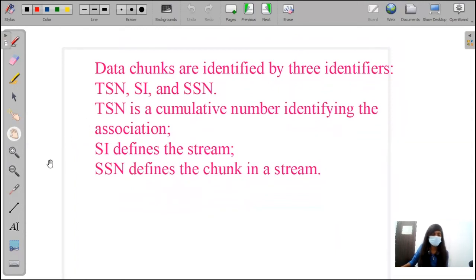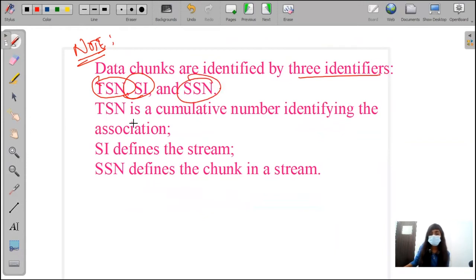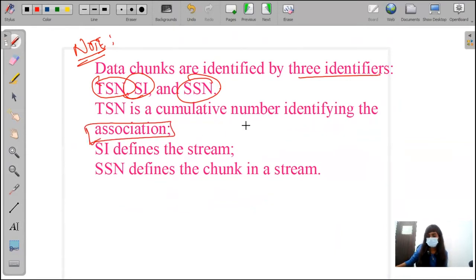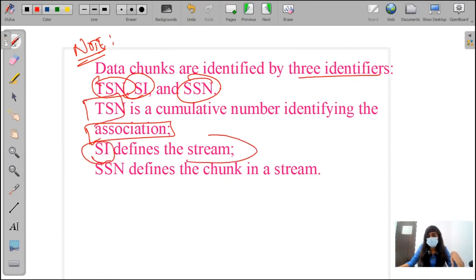Here is a short note about the packets. Data chunks are identified by three identifiers. TSN is the cumulative number identifying the associations — as we know, there are multiple relations between the sender and the receiver, called an association in SCTP. TSN is a cumulative number covering how many multi-homings or multi-streams we have. SSI is responsible for defining the streams. SSN is responsible for defining the chunks of a stream.